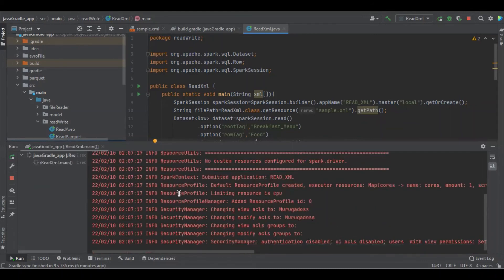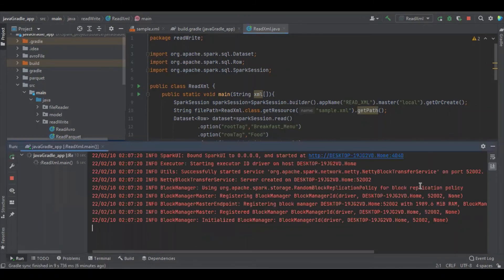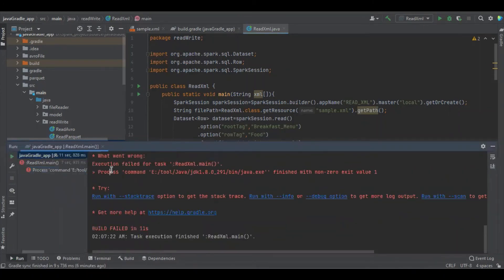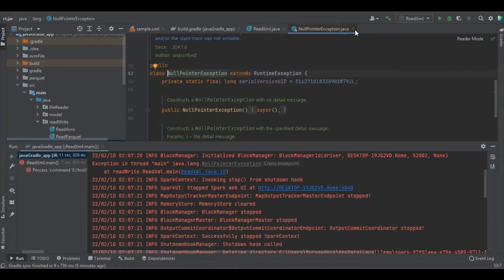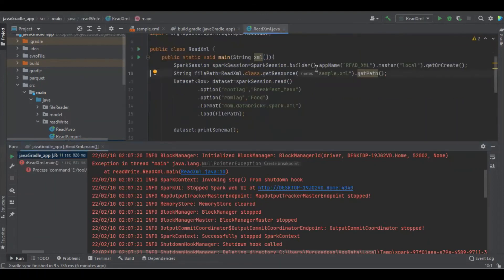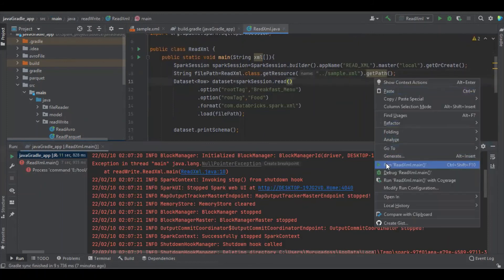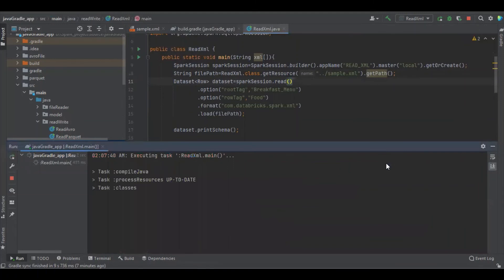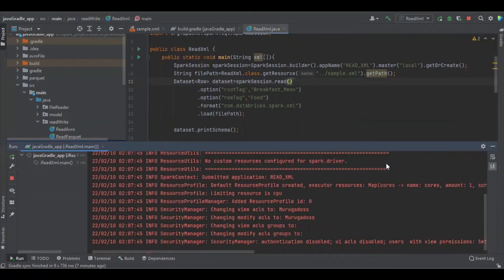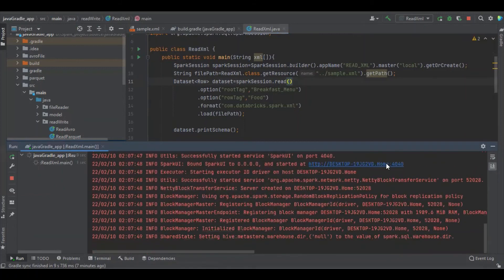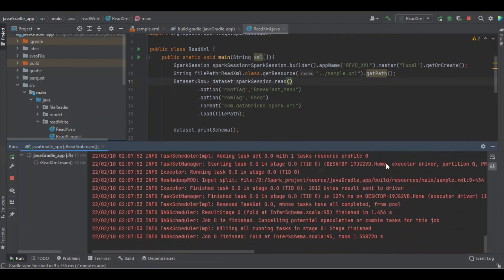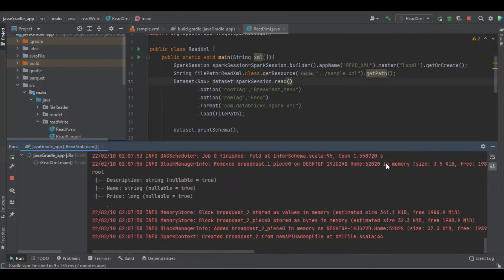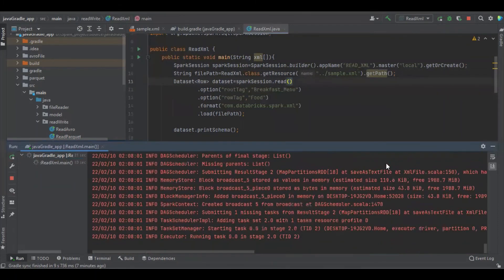The program started compiling. I can see some Spark logs. It got failed — let's see what happened. Now it found the exception — let me check where it is. Okay, now I'm going to run the program again. Let's see — we can see some Spark logs.